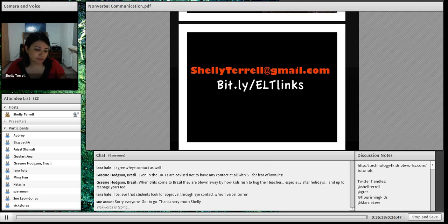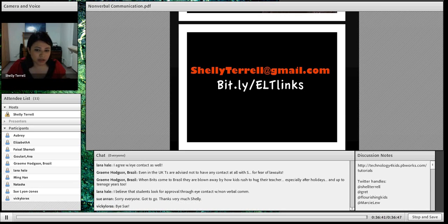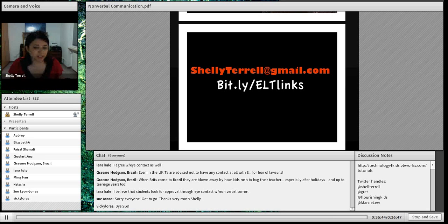Thank you all so much. I'm going to go ahead and give you the bit.ly link — it has every single resource I'm collecting for all the presentations.